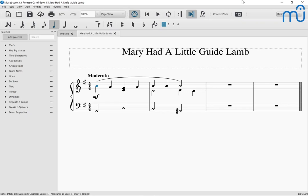Because when I do continue navigating it's going to visit those markings individually. Dynamic MF, beat one. Tempo moderato, beat one. And this is useful because you might want to delete one. Slur start, measure one, start beat one, end measure two, end beat three. So it told me about the slur both where it started and where it ended.